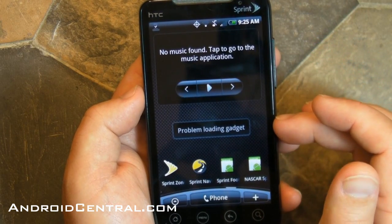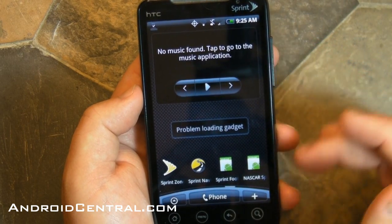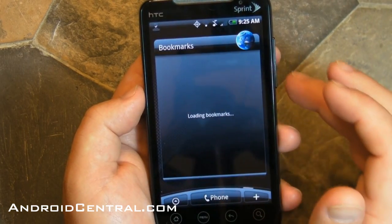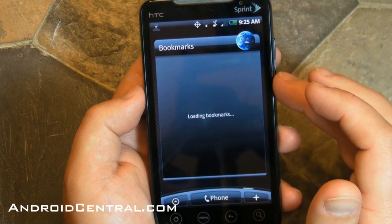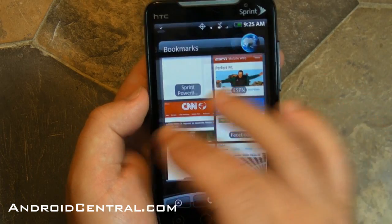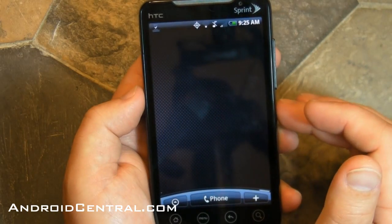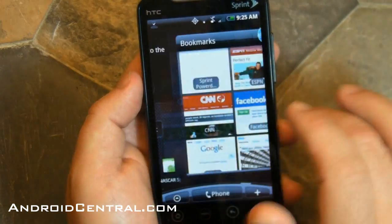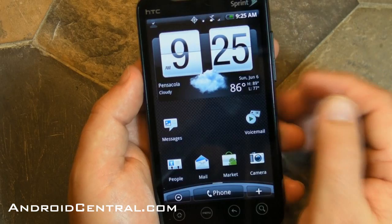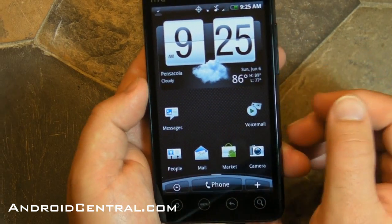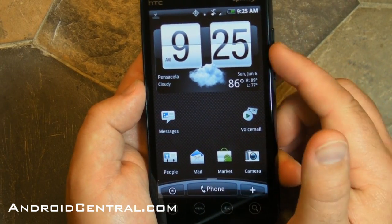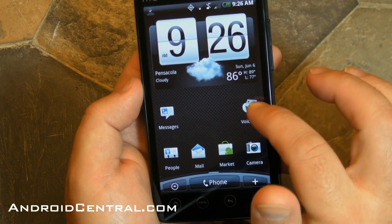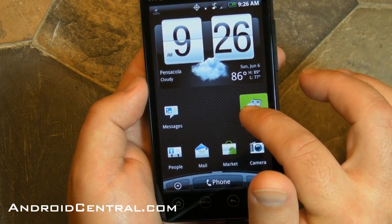This is a custom ROM, so some of the stuff isn't working right now, like the music widget. Some icons down at the bottom aren't working either, but there's a bookmarks widget from Sense. And here we have a blank screen. There's your clock widget and there's a voicemail widget.